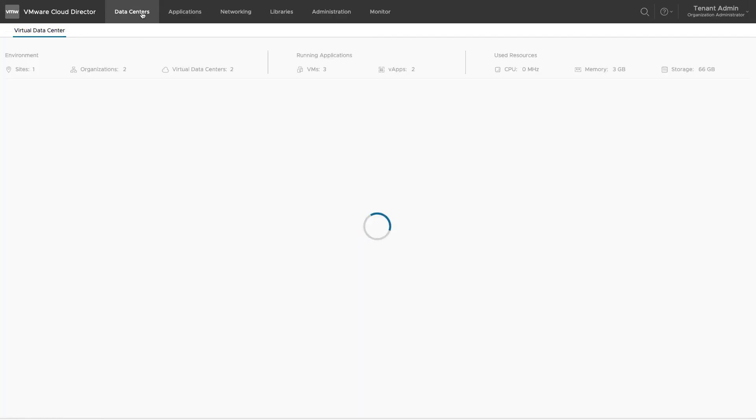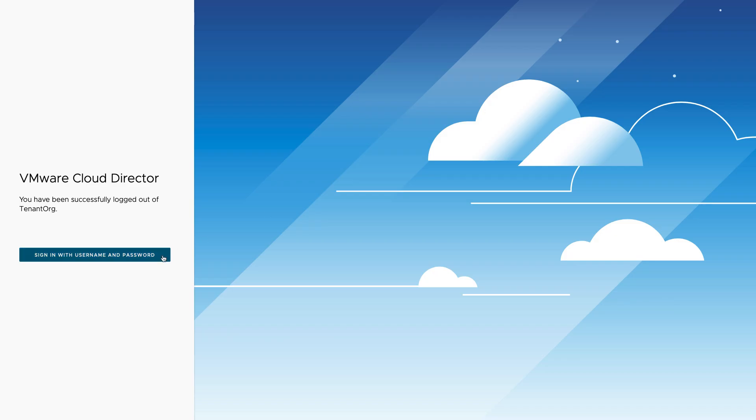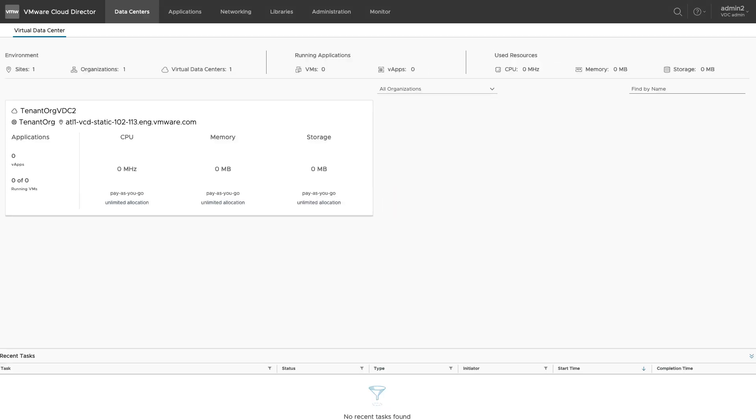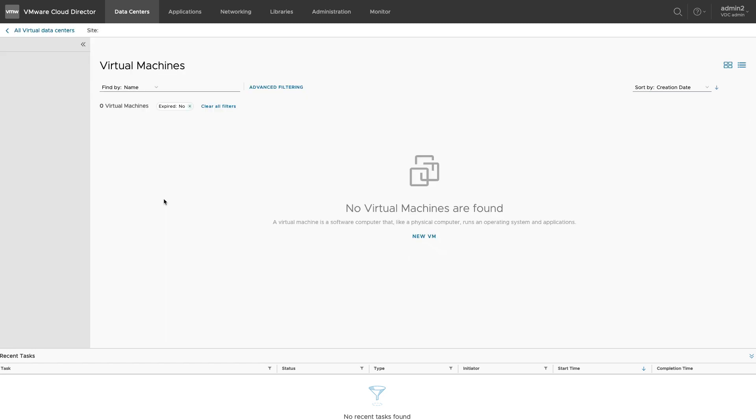Let's login as admin2 which is removed from the sharing list. You can see that the first VDC is not available to this user.